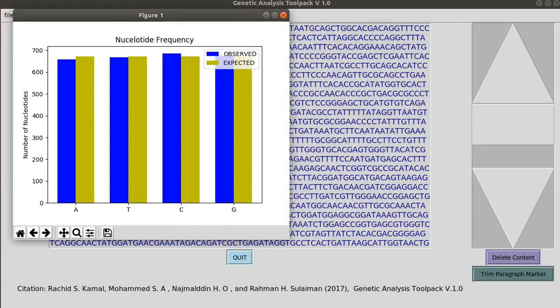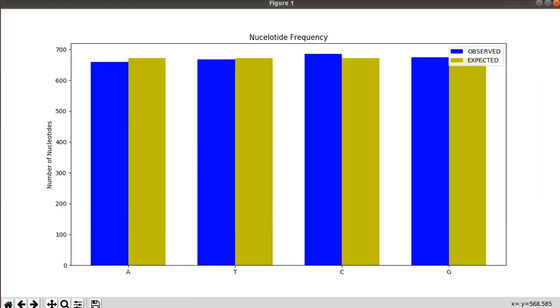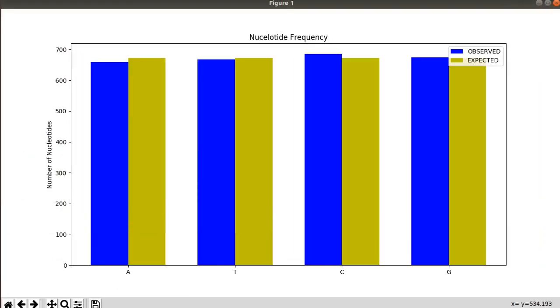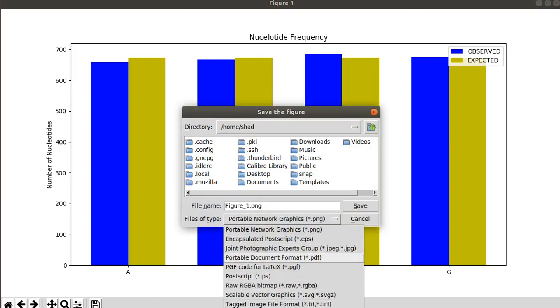And also this is the graphical output in which a graph is shown here with the observed and expected values. You can save this output and you can change the extension of your output as an image.